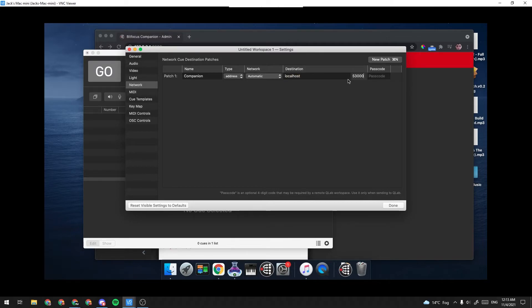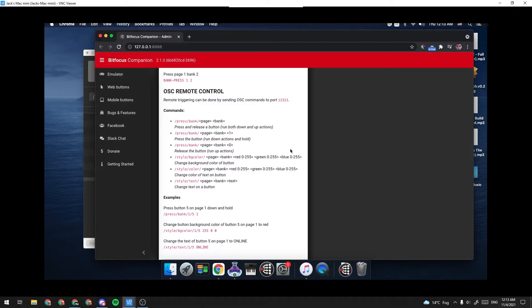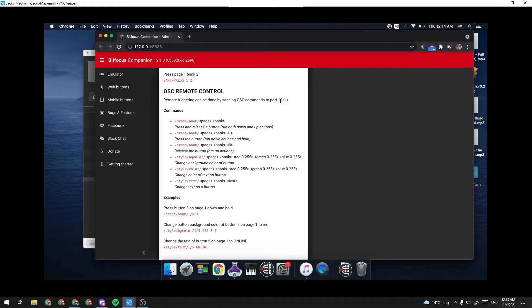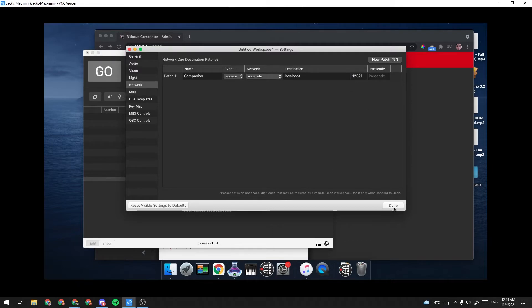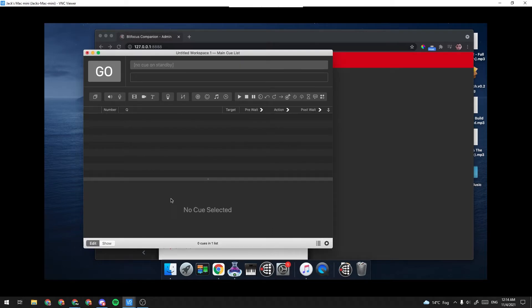Under the Control Port, this is important. So here, under OSC Remote Control, you can send OSC commands to port 12321. So what we're going to want to do in QLab is we're going to want to change this port to be 12321. And that should be it.